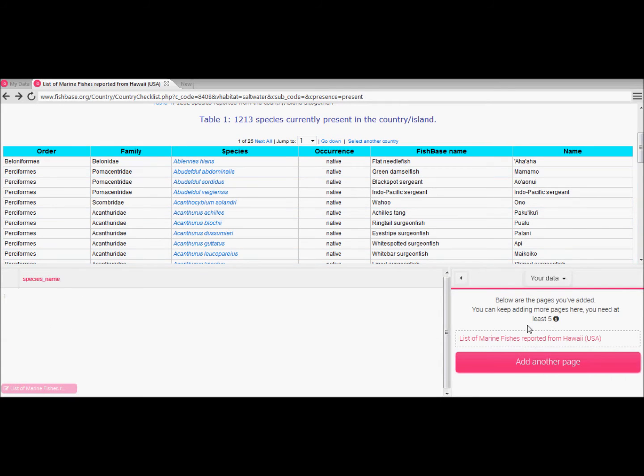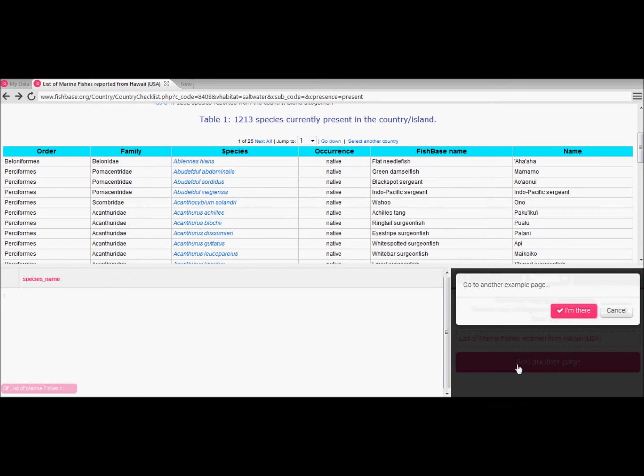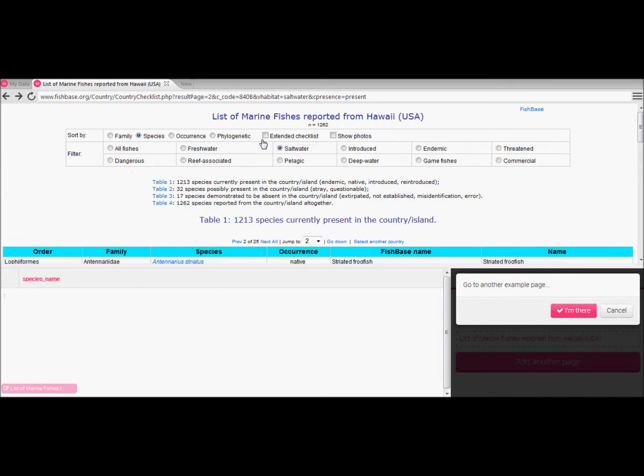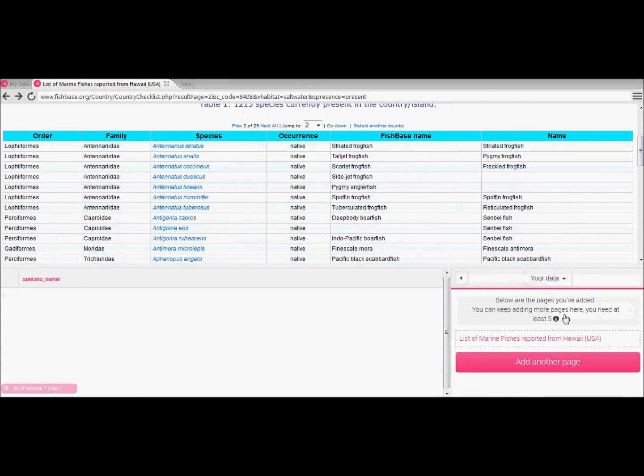Here we're setting up the crawler to automatically recognize the data we want from each page. This is once more done through training until we see that the program is doing it without our assistance. Click add another page to continue. In our example we're going to page 2 of the data set and once you're ready hit I'm there.